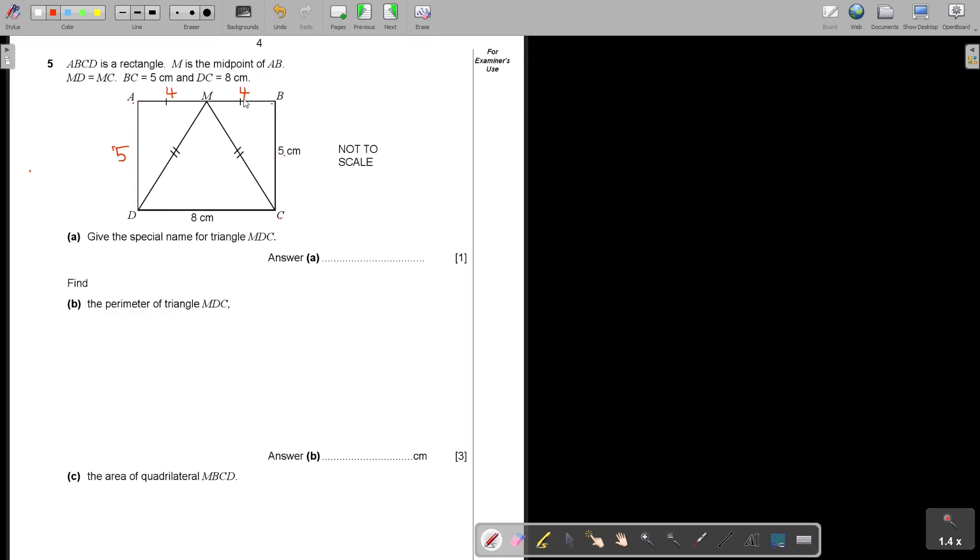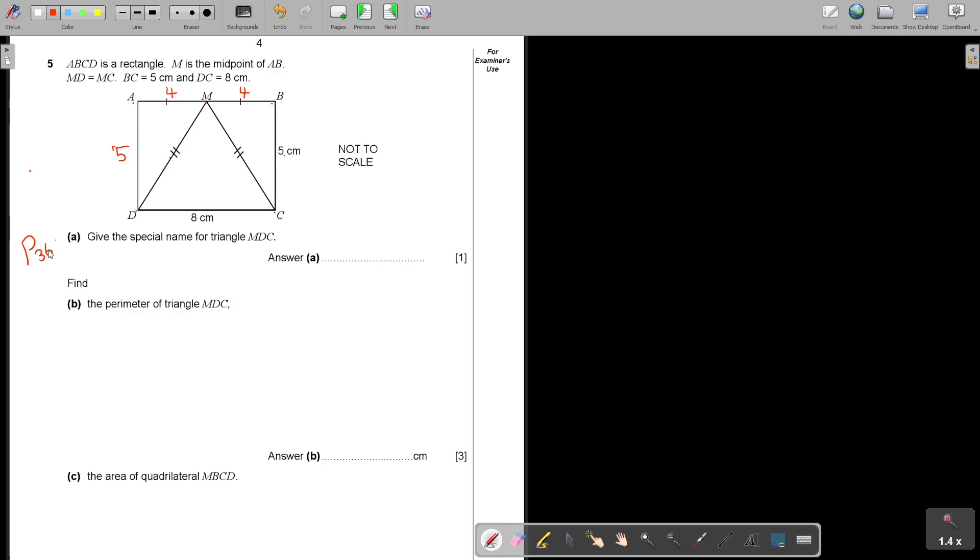Given the special name for triangle MDC. Two sides are equal. You will find it in the textbook in Part 1 on page 365. Isosceles triangle, when two sides are equal.